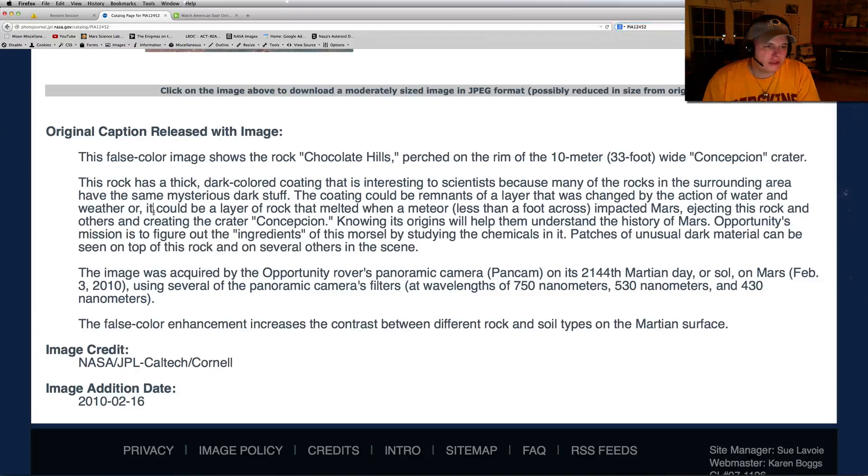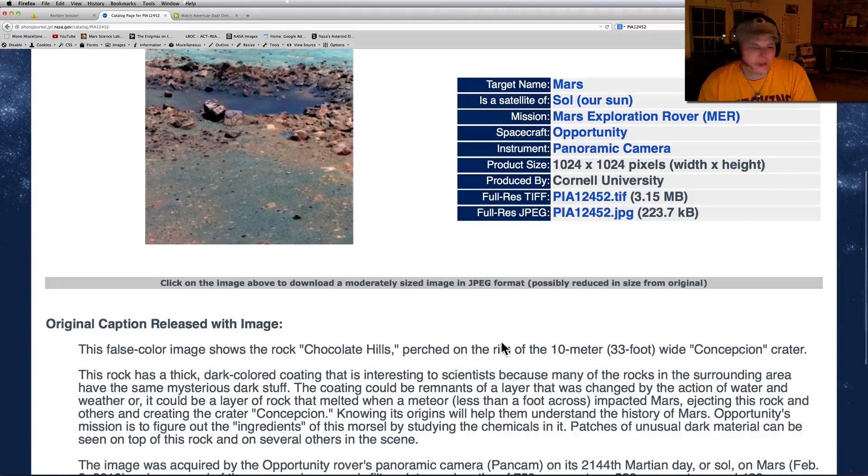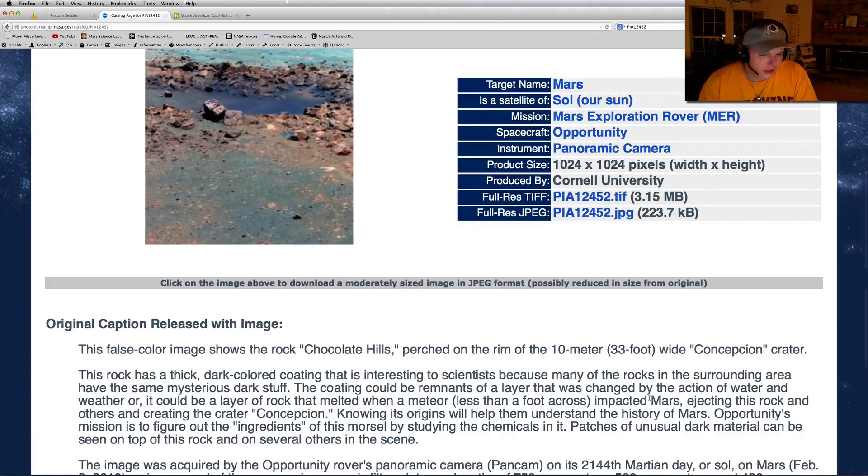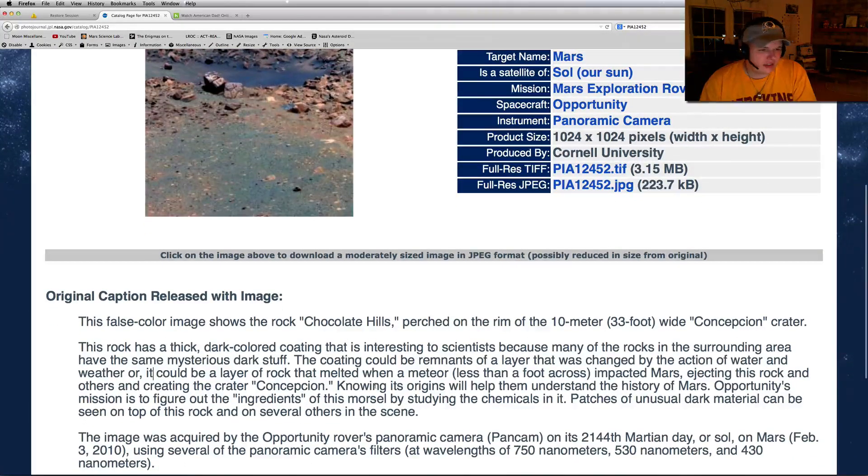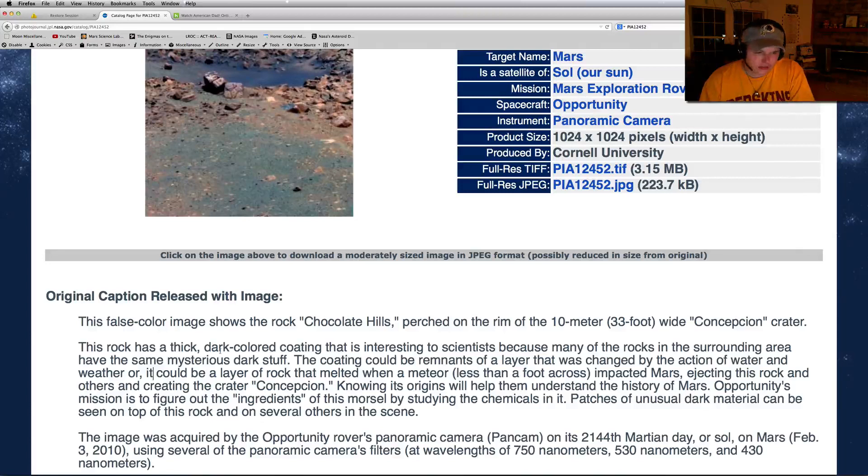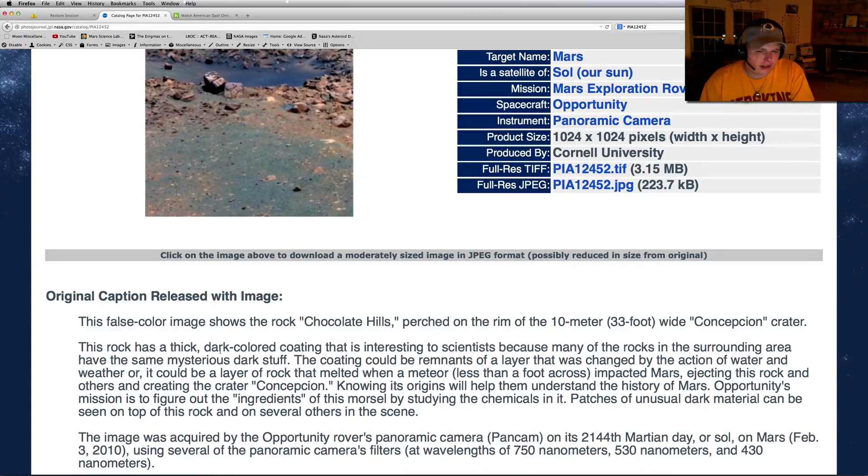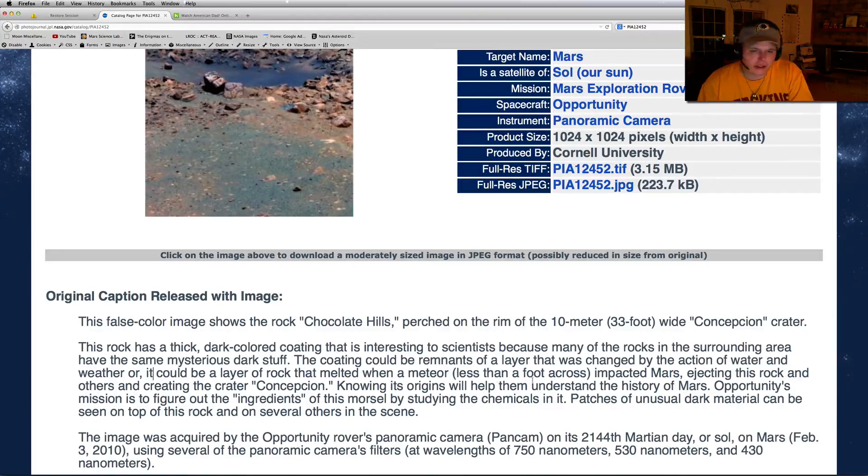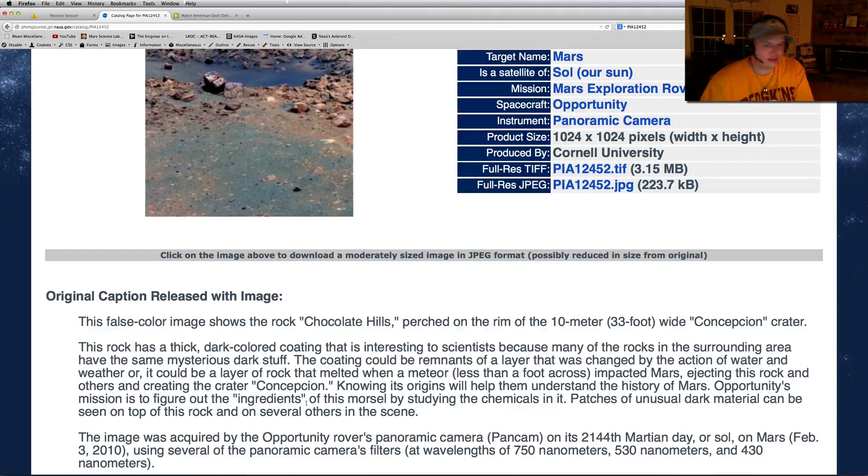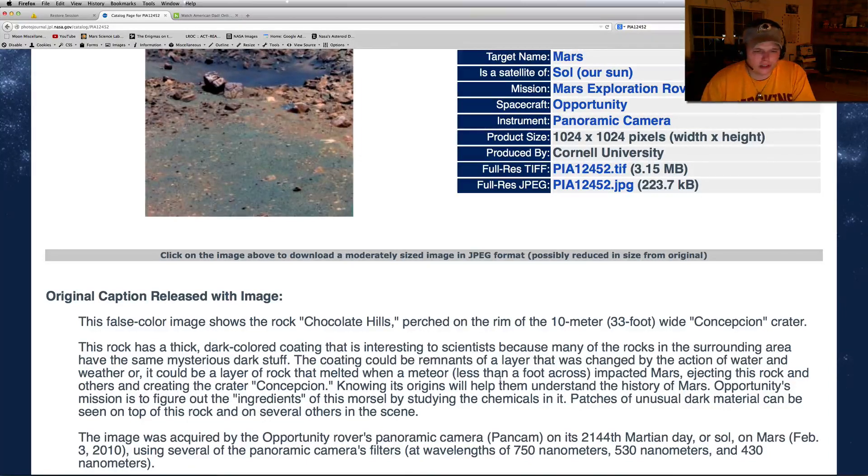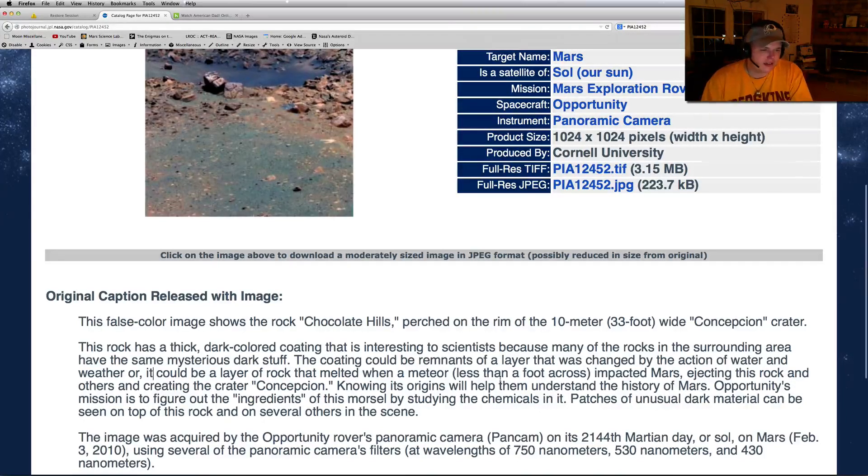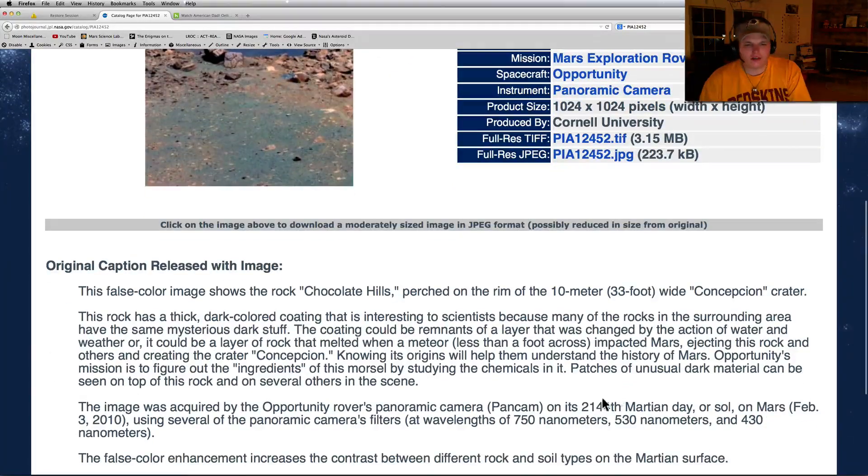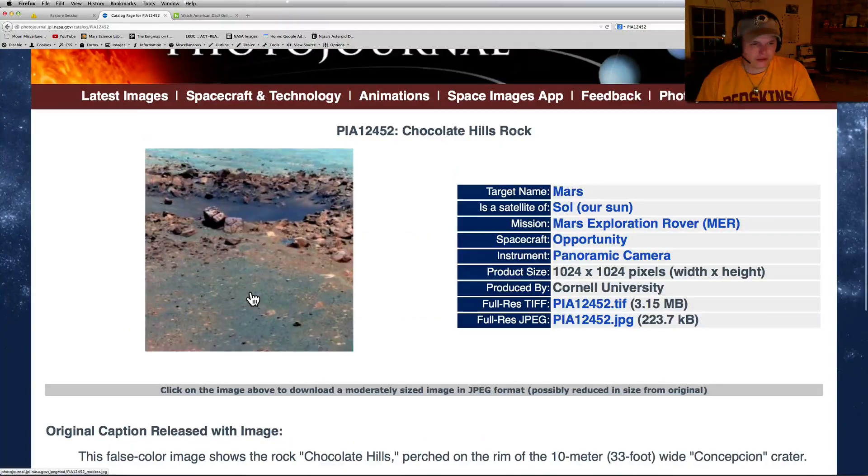This false color image shows the rock at Chocolate Hills perched on the rim of the 10 meter, 33 foot wide Conception crater. This rock has a thick dark layer coating that's interesting to science because many of the rocks in the surrounding area have the same mysterious dark stuff. The coating could be remnants of a layer that was changed by the action of water or weather, or a layer of rock that melted when a meteor less than a foot across impacted Mars, ejecting the rocks and creating the crater. This was taken on the 2,144th day and Opportunity rover is still up there rocking and rolling.